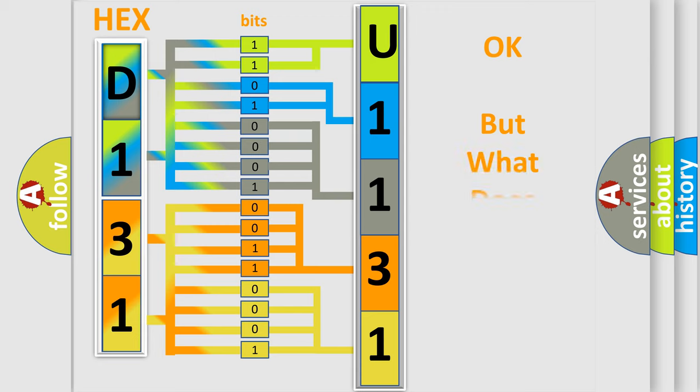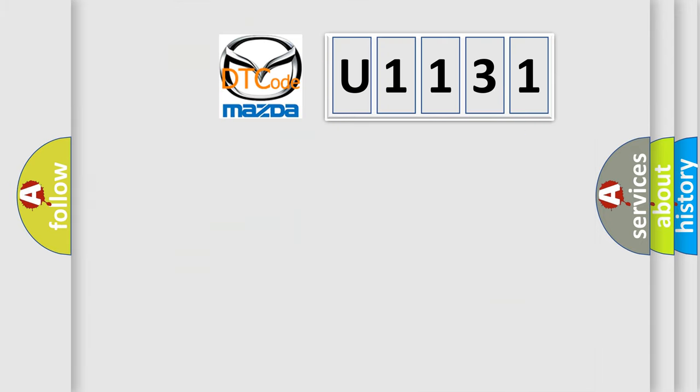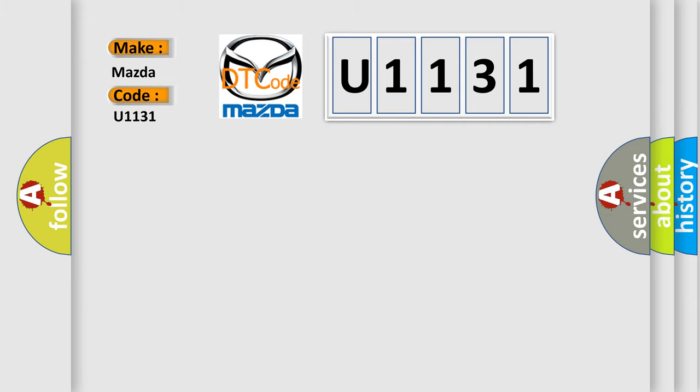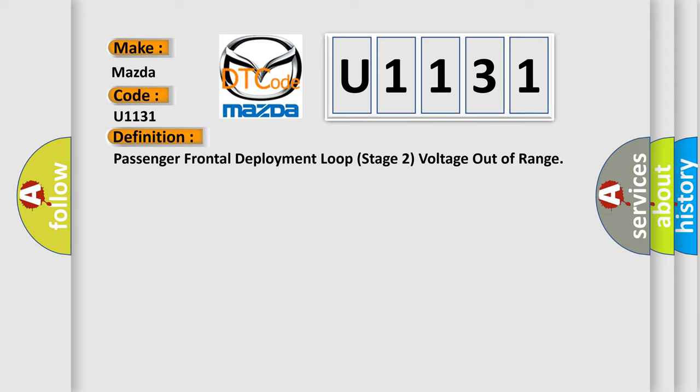The number itself does not make sense to us if we cannot assign information about it to what it actually expresses. So, what does the diagnostic trouble code U1131 interpret specifically for Mazda car manufacturers? The basic definition is: Passenger frontal deployment loop stage 2 voltage out of range.